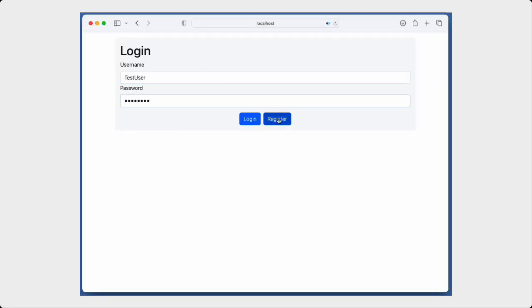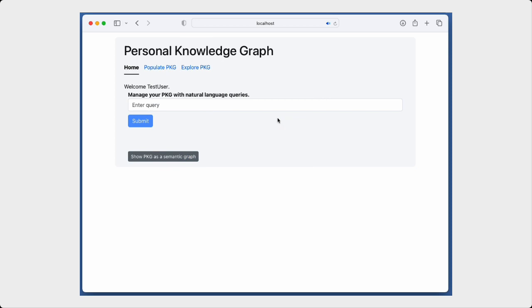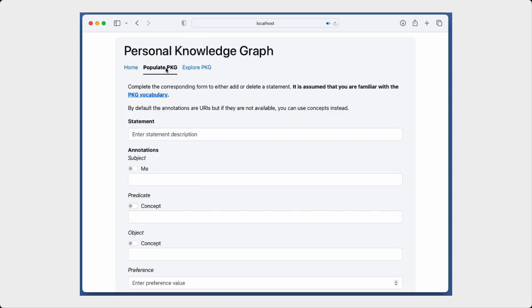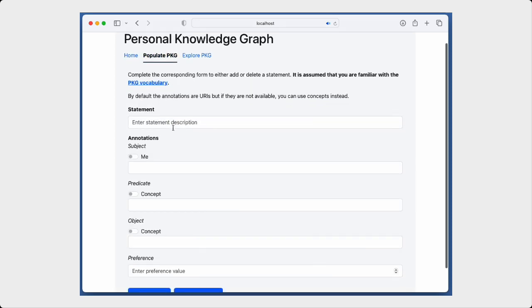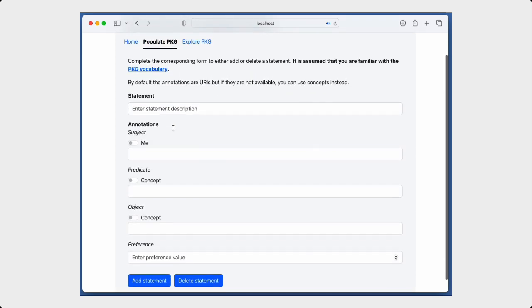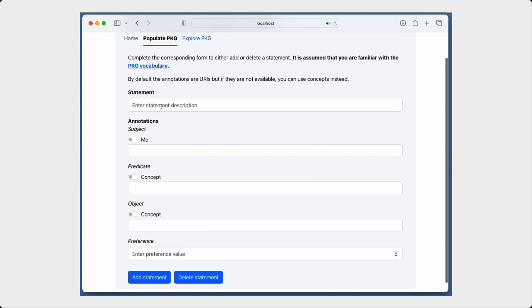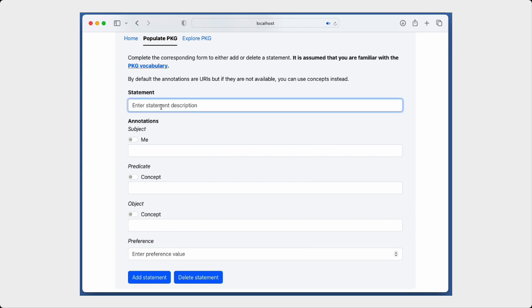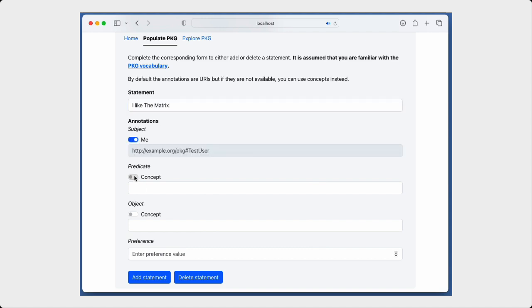The traditional way of populating a PKG is very similar to how any knowledge base would be populated, that is, using a form that the user can fill out. In this case, we are entering a preference for a movie.